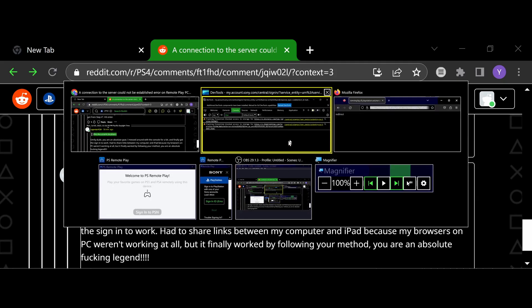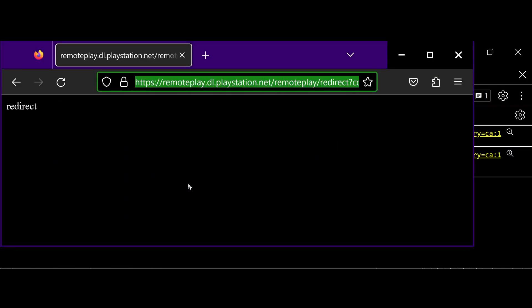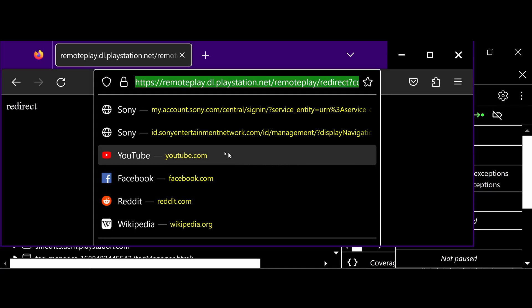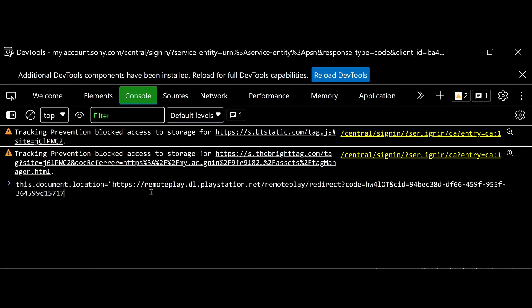Put a quotation mark after the equal sign like that. Then go back to the browser and click the address bar to select the entire new link that you were able to log in with. Press Ctrl+C to copy it, then paste that link into the console after the quotation mark.